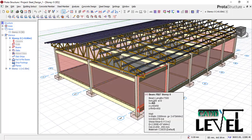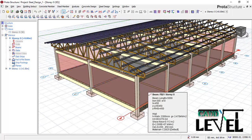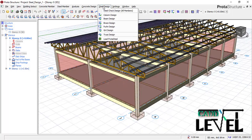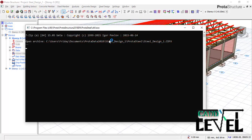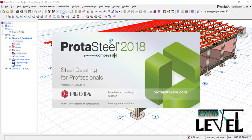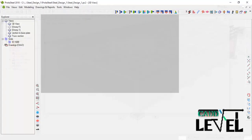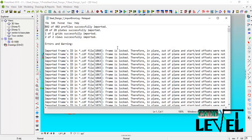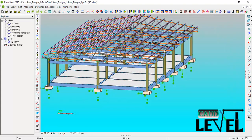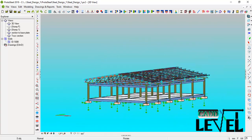Straight away let us dive into the lesson. I will go to the steel design tab in the drop-down menu and load Protosteel. Protosteel is loaded successfully — I will click close to dismiss that dialogue.